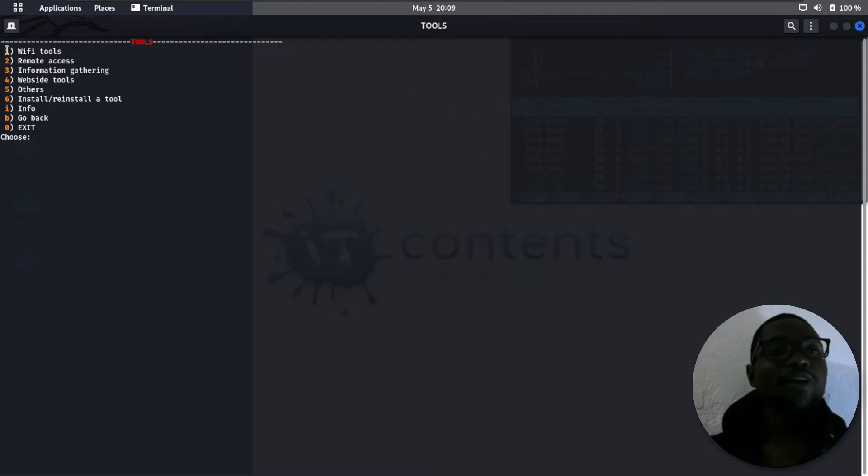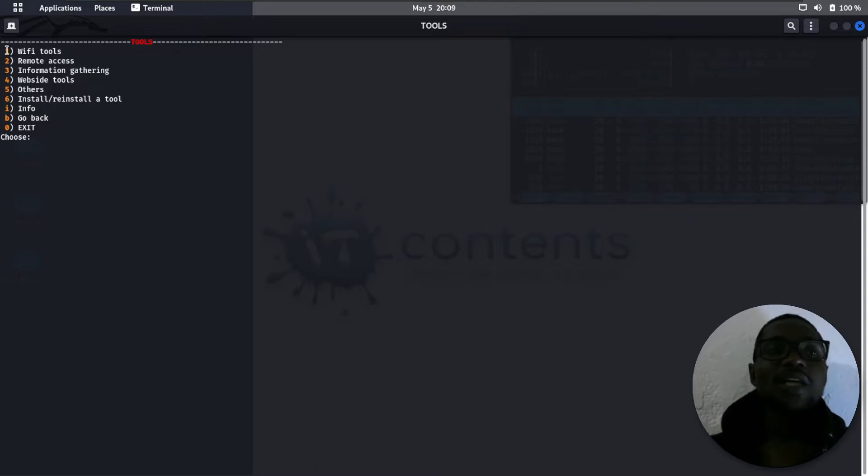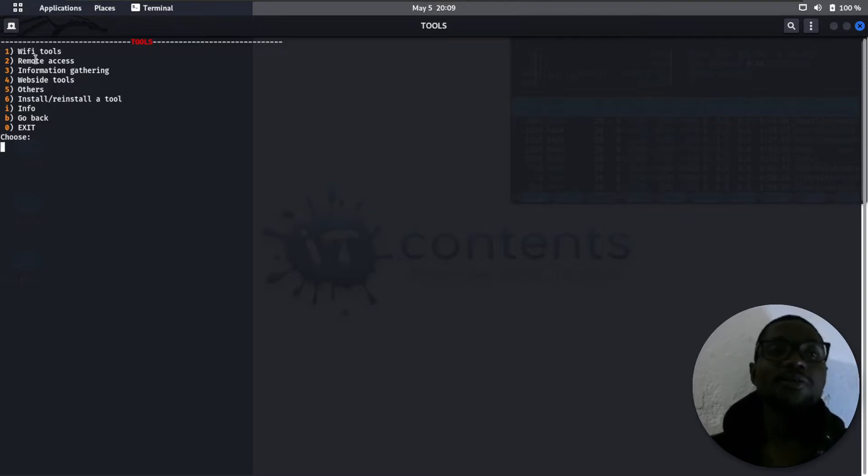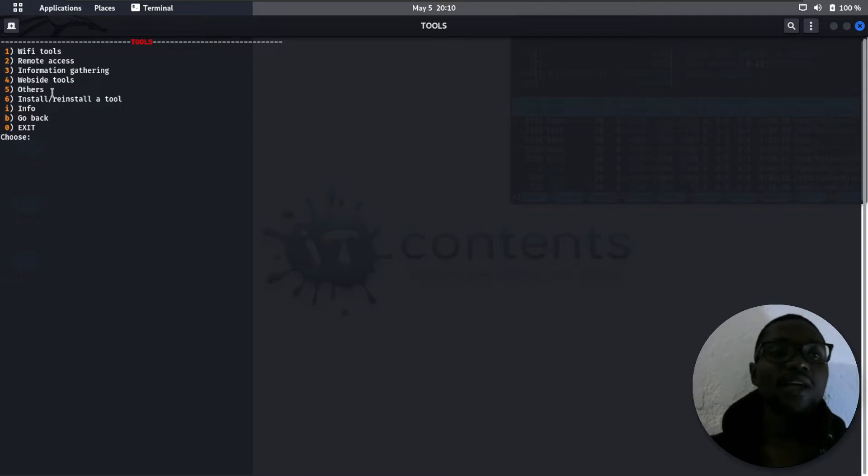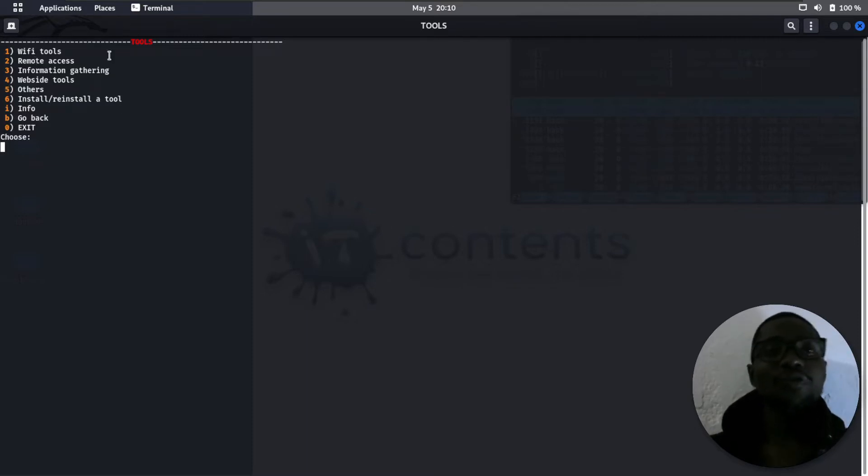As you can see, WiFi tools, remote access, information gathering, website tools. These tools in here are used for website exploitation, scans, and everything. You also get others which are just general ones.